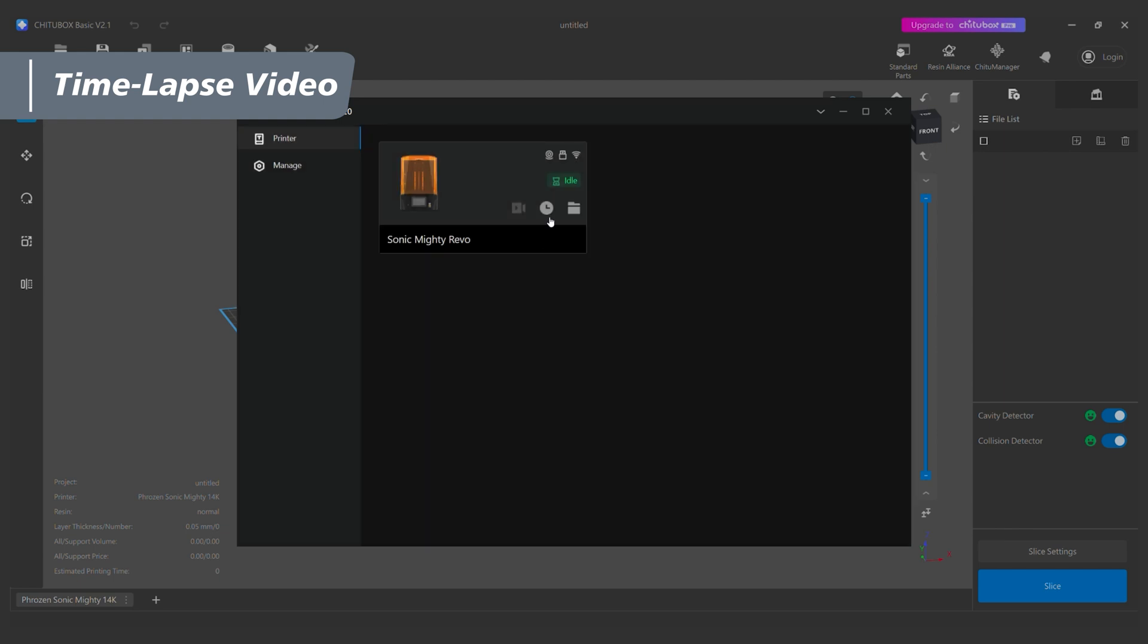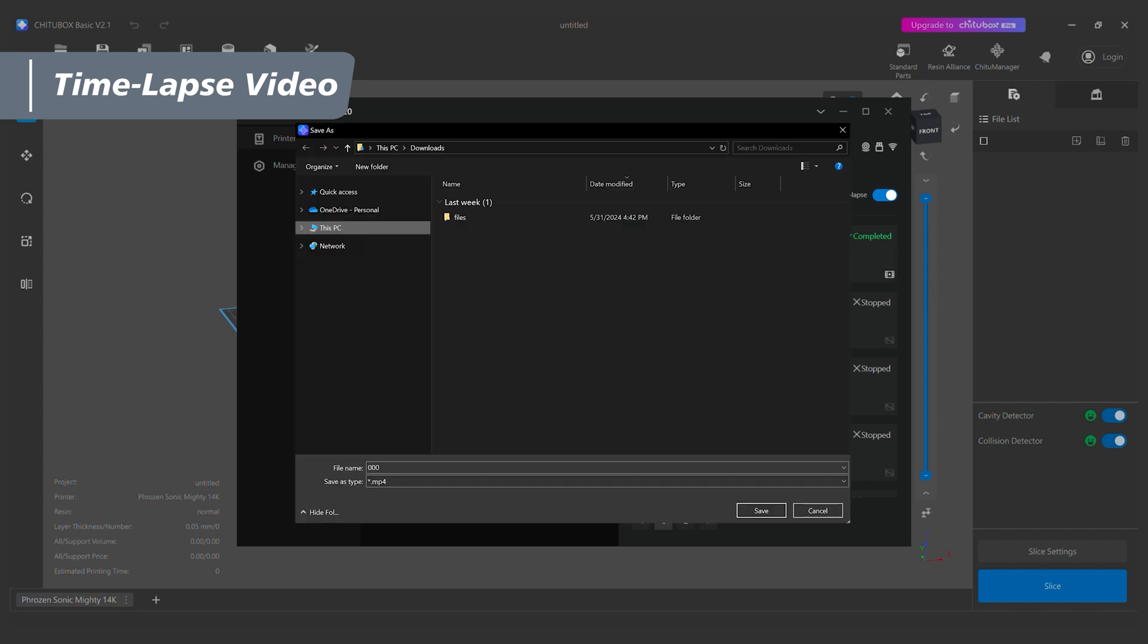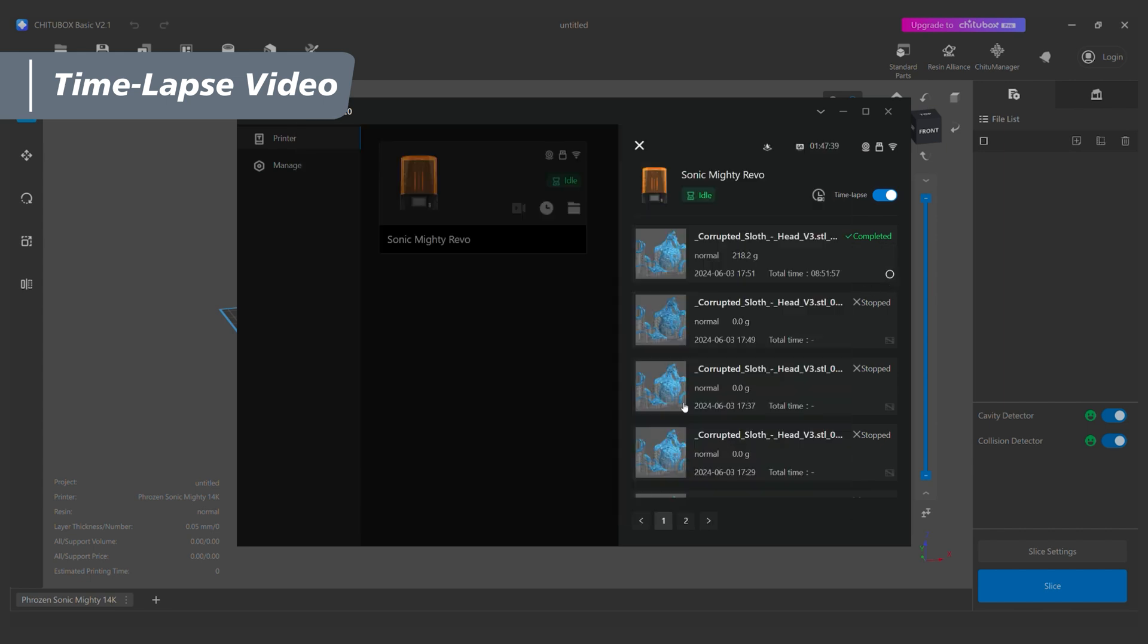To save the video, click on the icon on the right and save it to your computer so you can record the process or share it with the world.